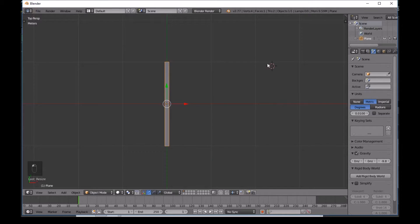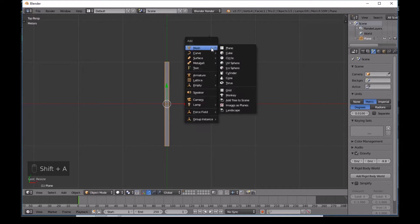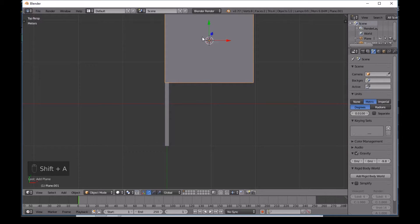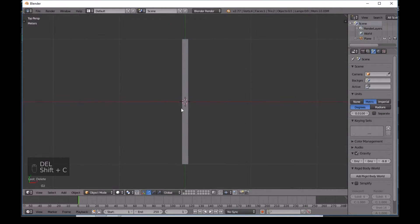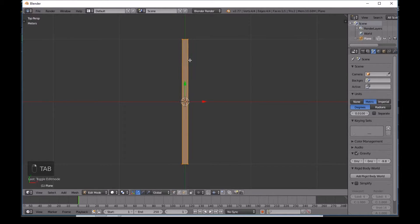If you left-click somewhere other than the center, that's where your objects will spawn afterwards. If this happens, just press Shift+C and it will go back to center. Now right-click on the plane, press Tab to enter Edit Mode.